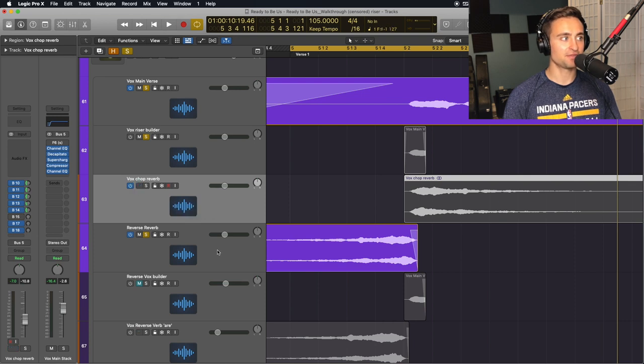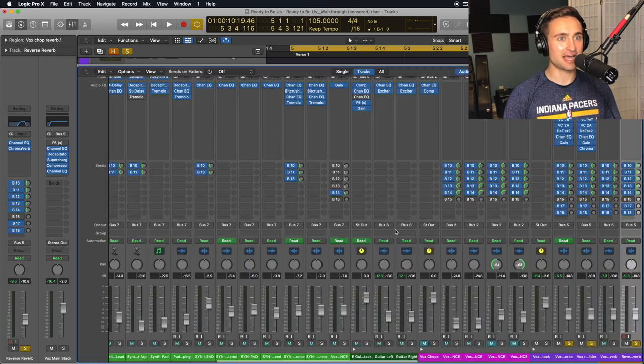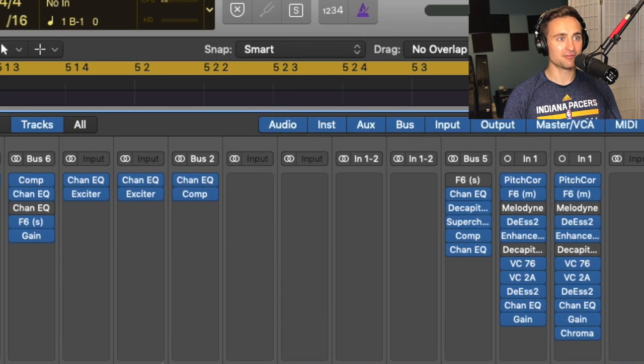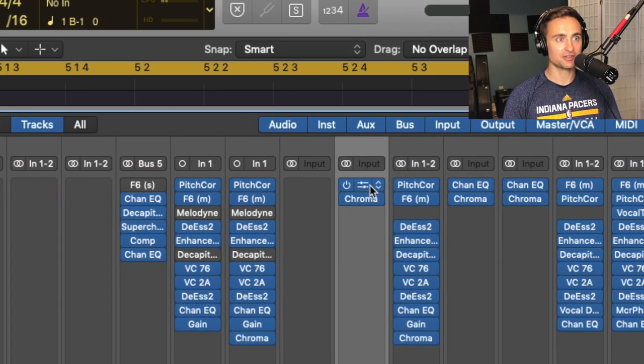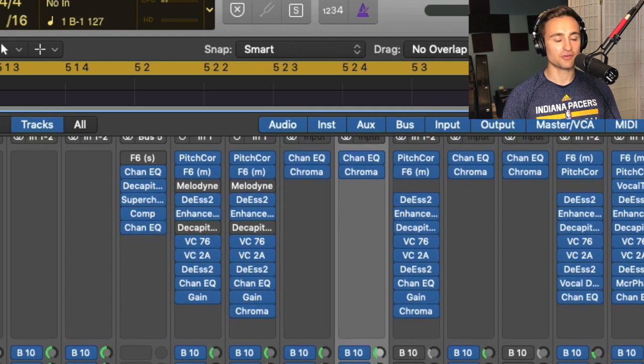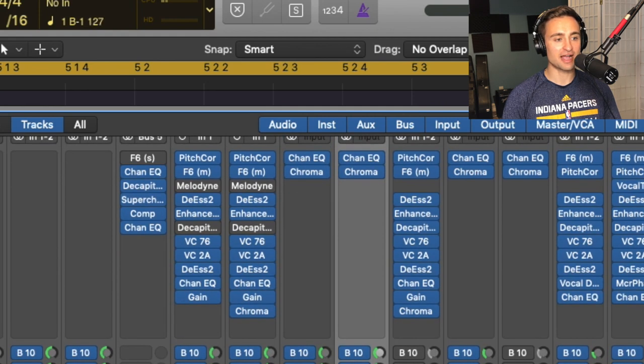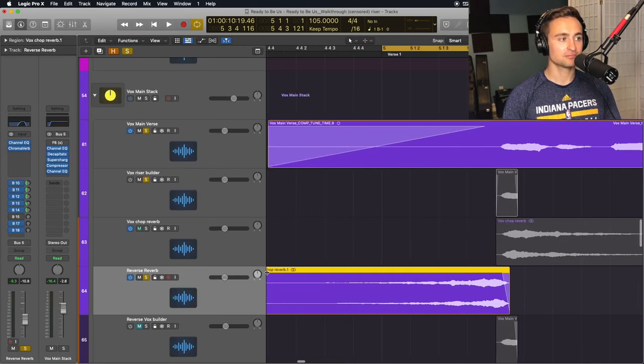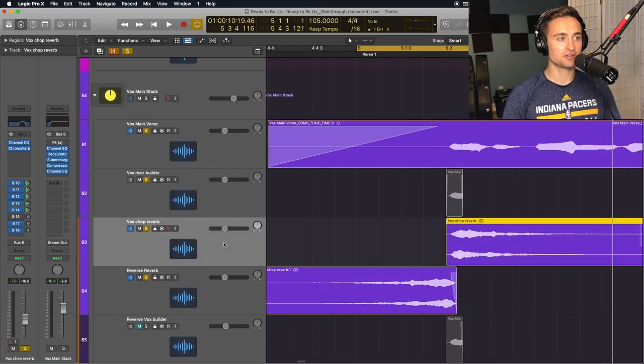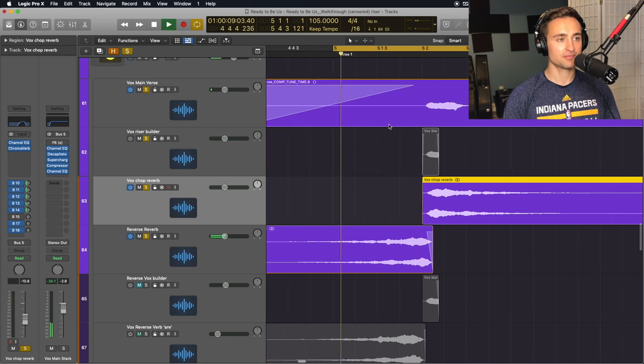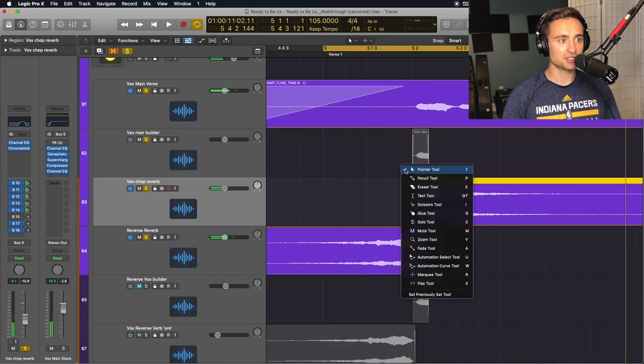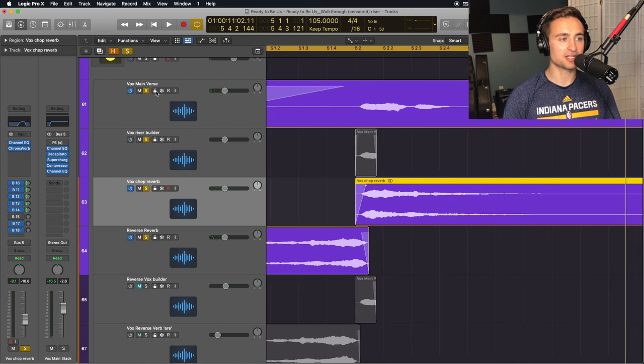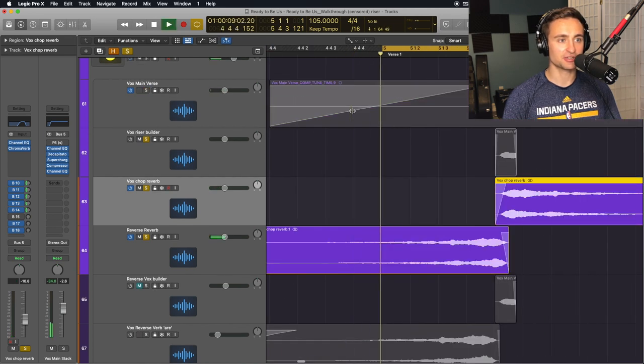And if you're really feeling crazy, you can even add the reverbs and EQs from our reverse reverb track to our original one. So now, if I solo both of these, I can make sure that this lines up really well so that it's a smooth transition.